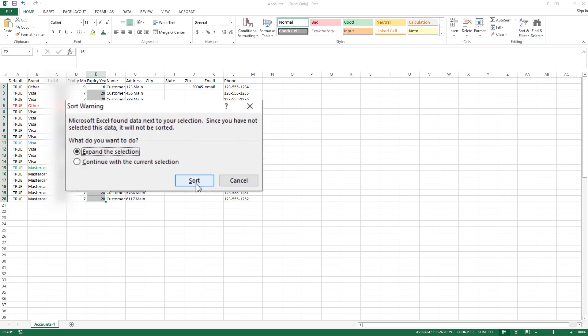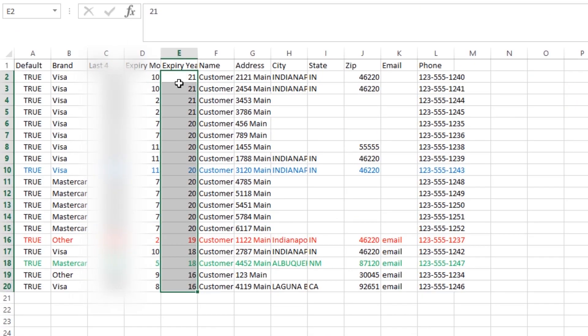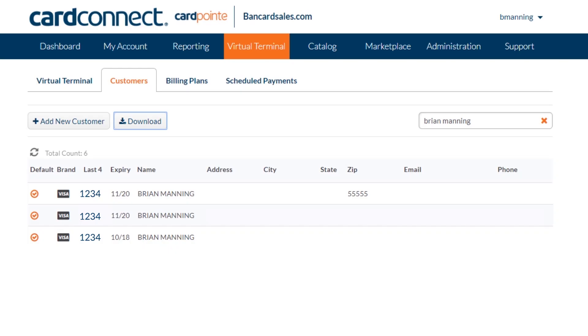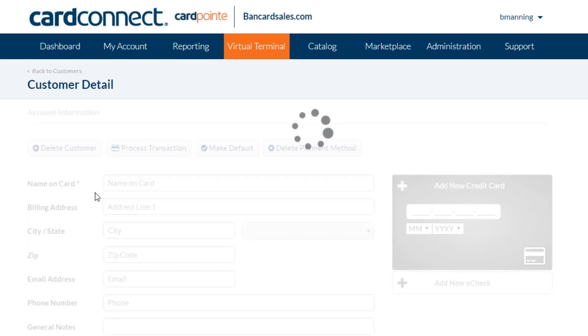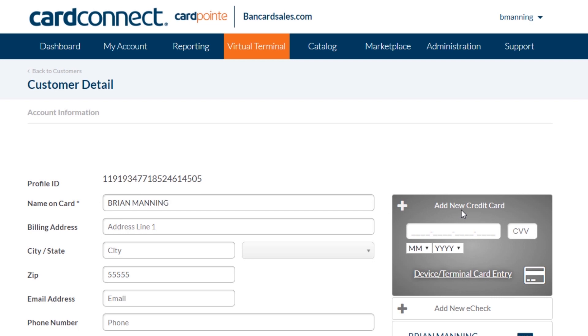I'll choose expand the selection and everything will reorganize largest to smallest. Of course, once you find cards that are about to expire and they're associated with active billing plans, you can proactively update those customer records. You can update a customer profile just by clicking on the customer and adding a new card and setting that to be the default credit card on file.